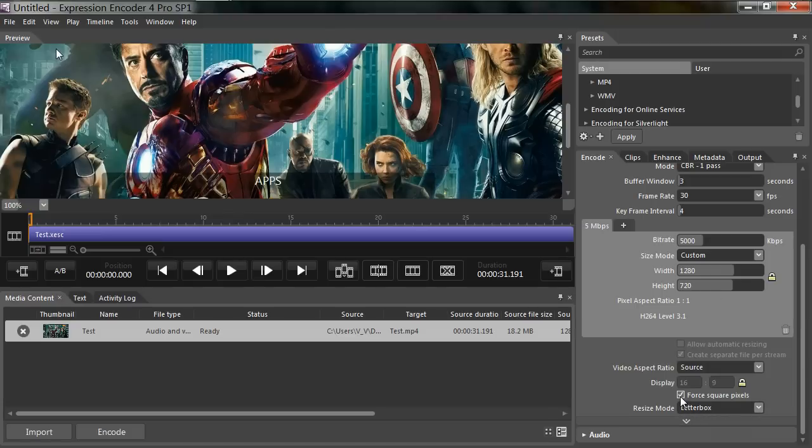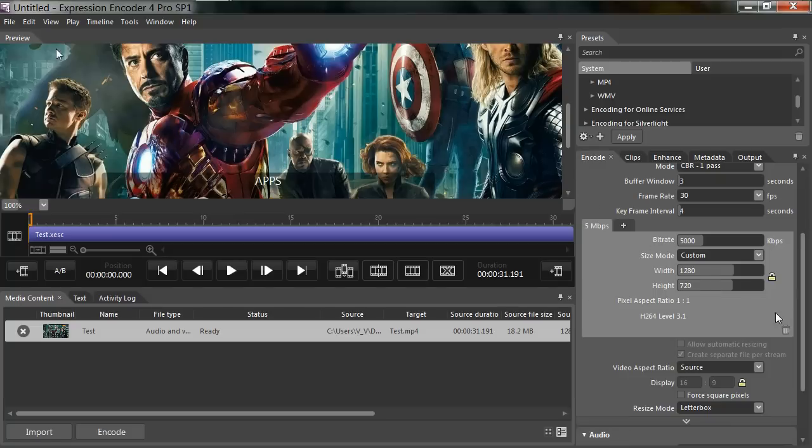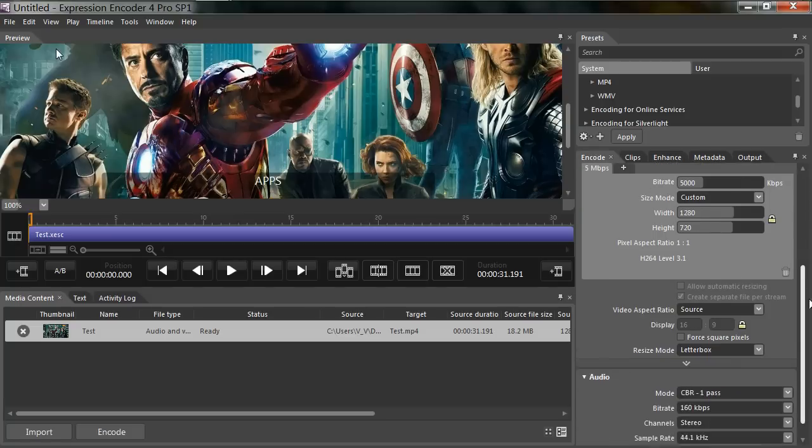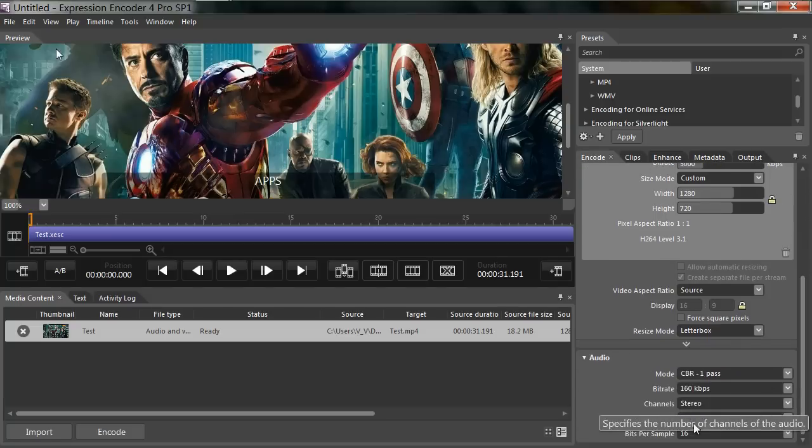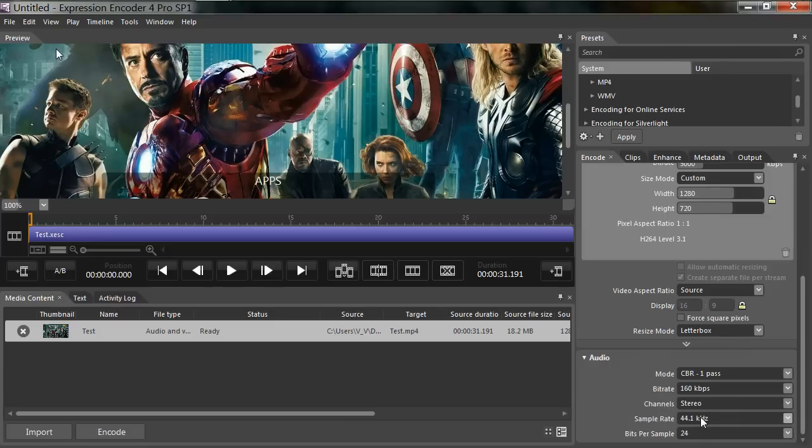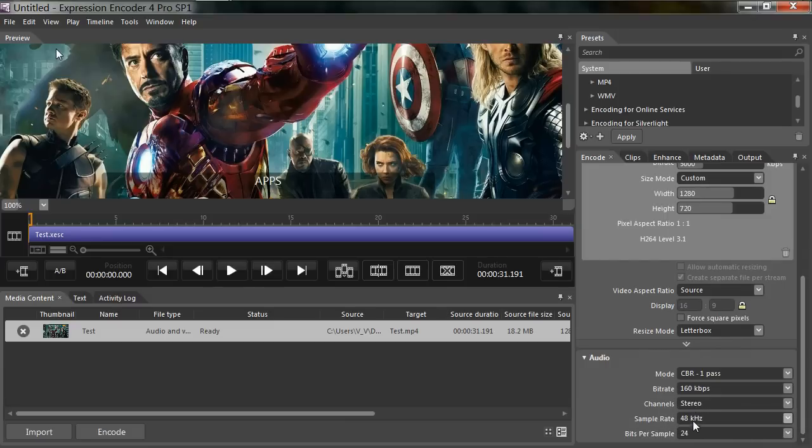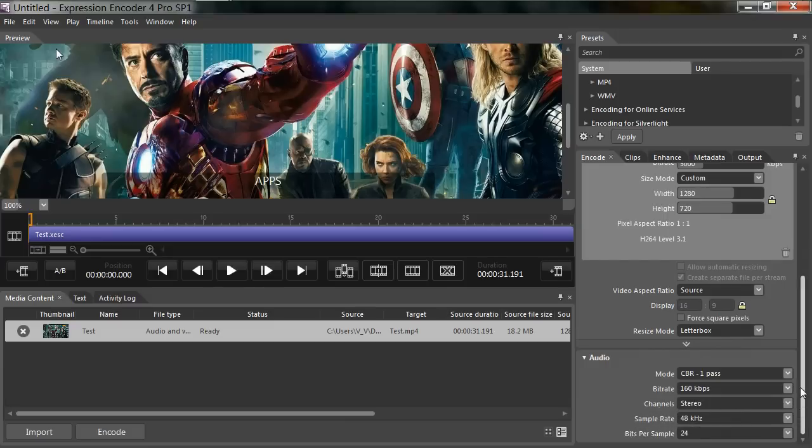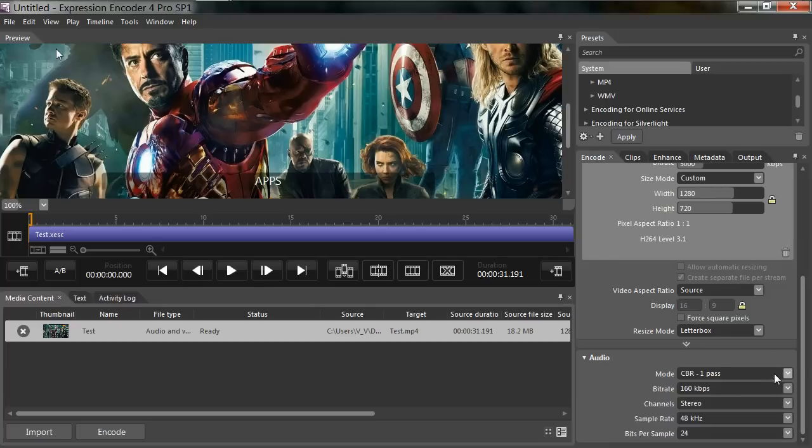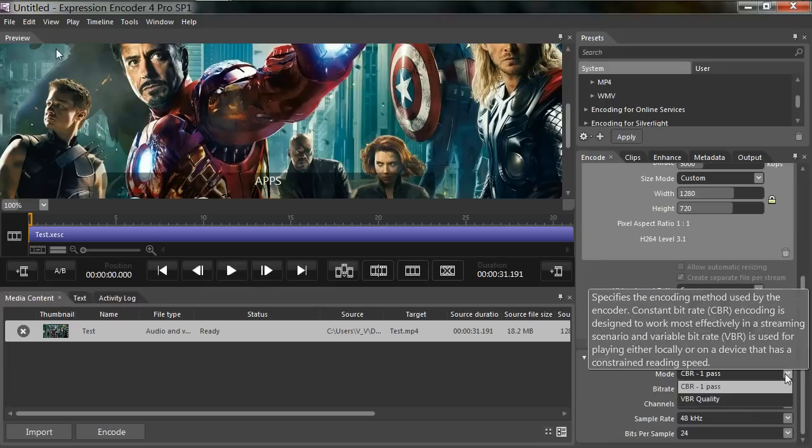So after that, everything is set up. Audio you can leave at default. I'm going to change this to 24 and we'll put this to 48. So I did make a few changes.